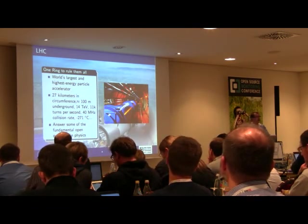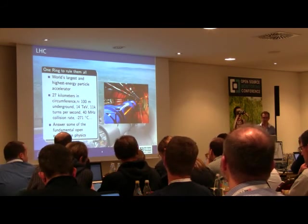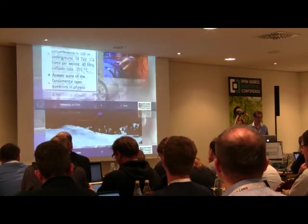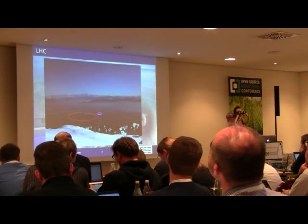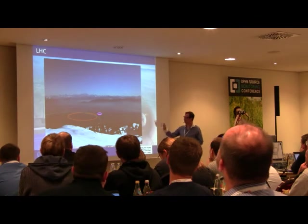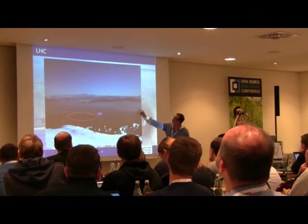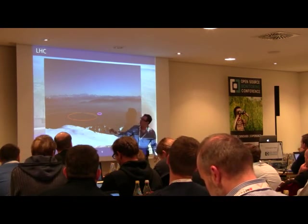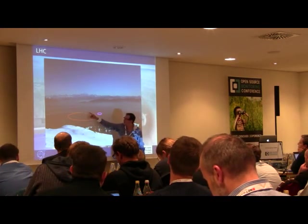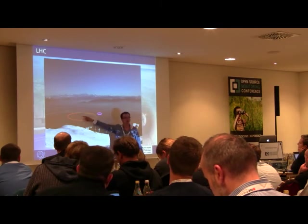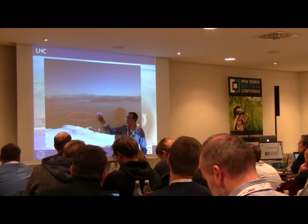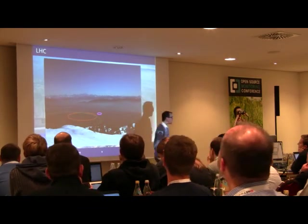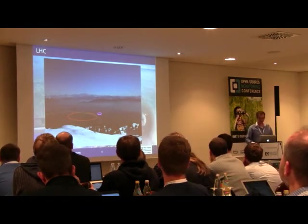This machine is supposed to help us understand how the universe works. To give you an idea of its size, here is a picture taken during a ski trip. Standing on the Mont Jura, you can see the Alps with Mont Blanc, the Geneva region with the lake, and in blue is the LHC ring — this is the SPS, another accelerator, yet another one, and my house. It's really a big machine.